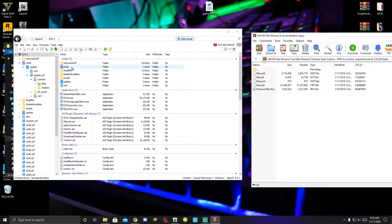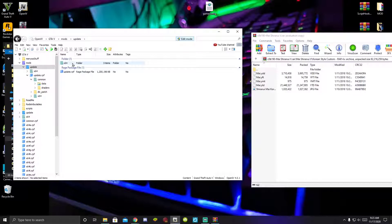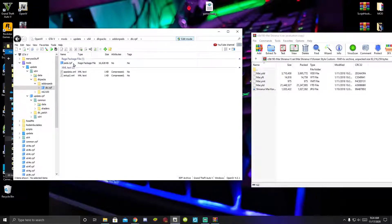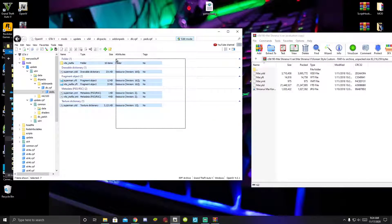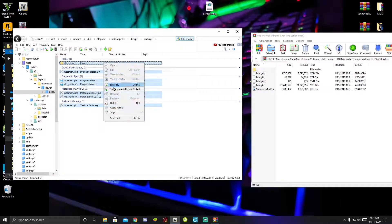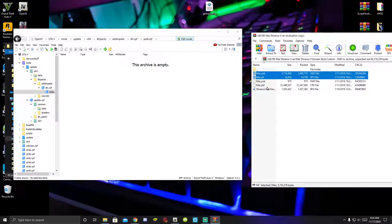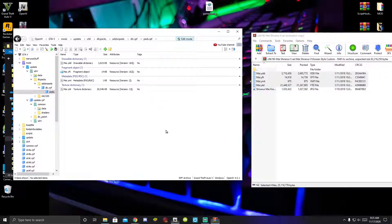Go to your mods folder, then update, x64, dlc packs, add-on pads, dlc.rpf, then pads.rpf. There are already two pads in there — I'm going to delete them. Then click on your YDD, YFT, YMT, and YTD files and drag those four files inside OpenIV into pads.rpf. That's all you need to do.